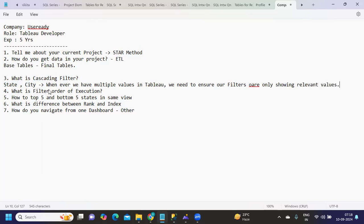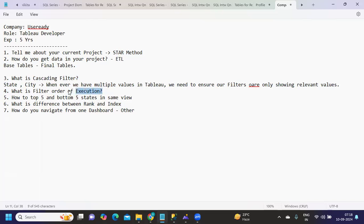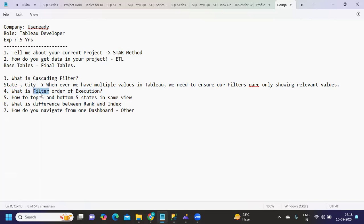Next important question: What is the filter order of execution? I'll leave this question to you. Comment your answer in the comment section. Whoever answers first correctly will get pinned in the comment section.